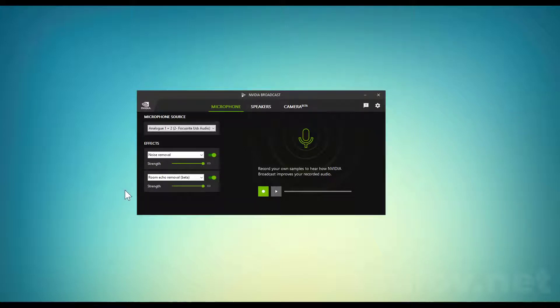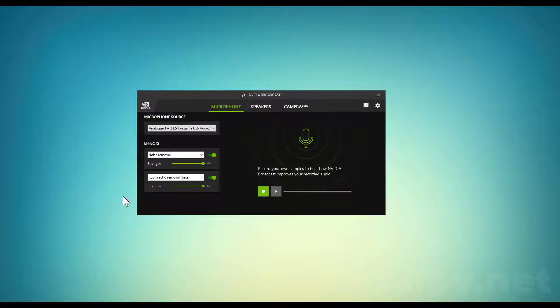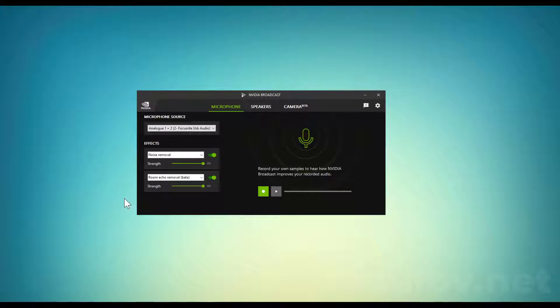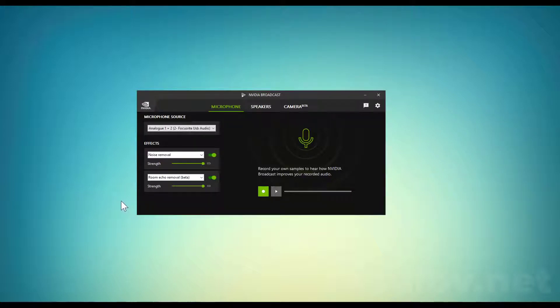It doesn't matter if it's NVIDIA Broadcast or Shadow Play. I've searched the whole internet and couldn't find the answer, but I searched Russian forums, found different solutions, and combined them together. Now I'm going to show you step by step how to fix it.